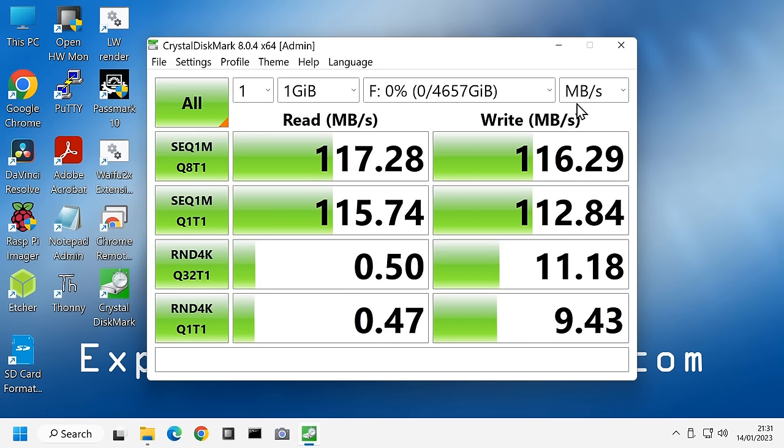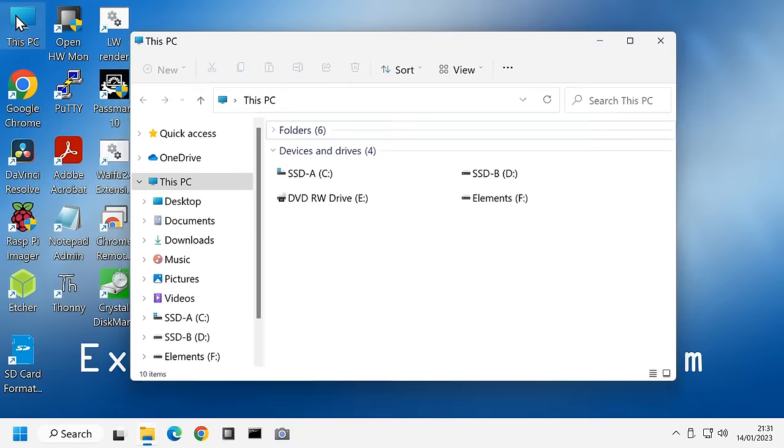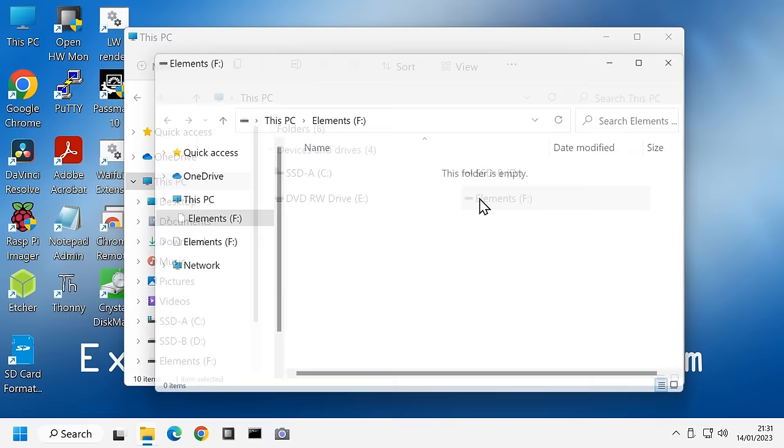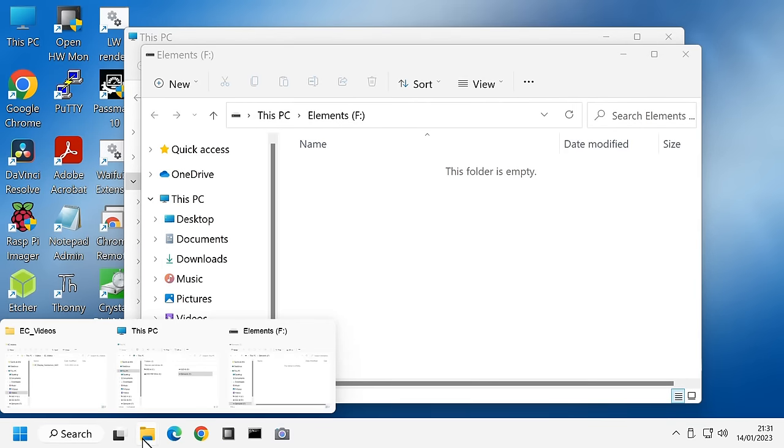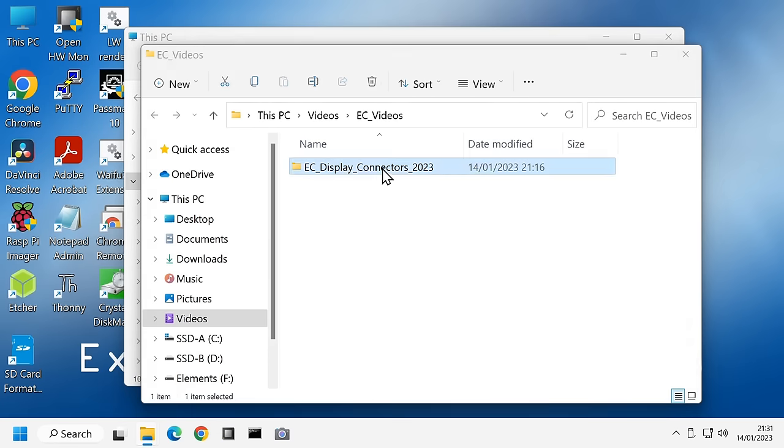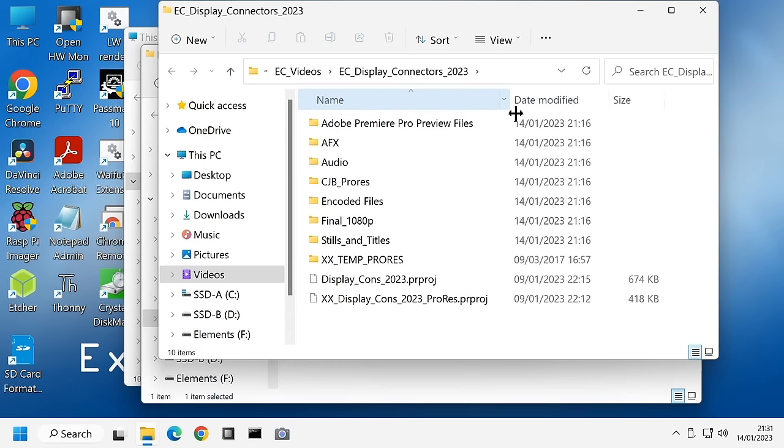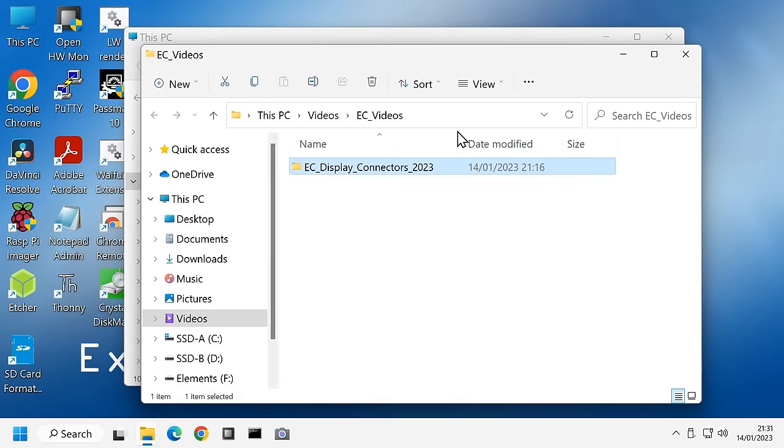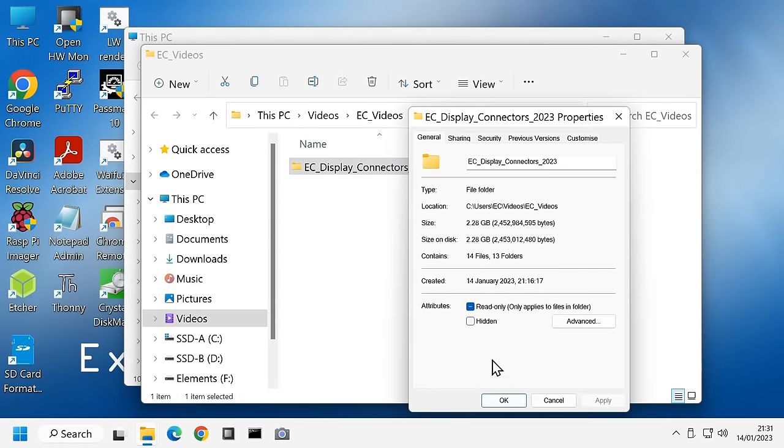However, these are theoretical tests, and I always like to do real tests as well. Let's bring up the drive. Down here I've got a folder which has got in it an Explaining Computers video that is being made. You can see my standard directory structure for an Explaining Computers video. We've got just over two gigabytes. This is 2.28 gigabytes of files.